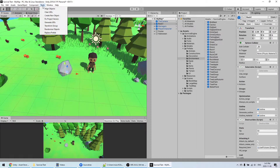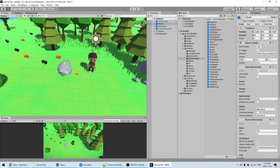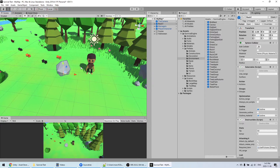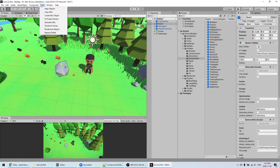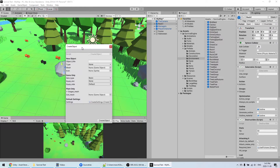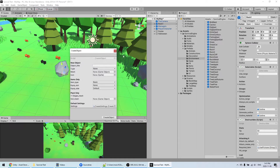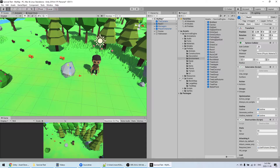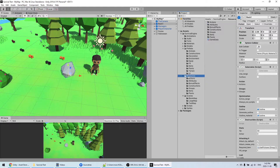Later you'll probably want to create your own prefabs. I've created a tool to easily do that — if you go into Tools > Create New Objects, you have a window that will help you create your own objects with your own models. I explain how to use that in another tutorial video.